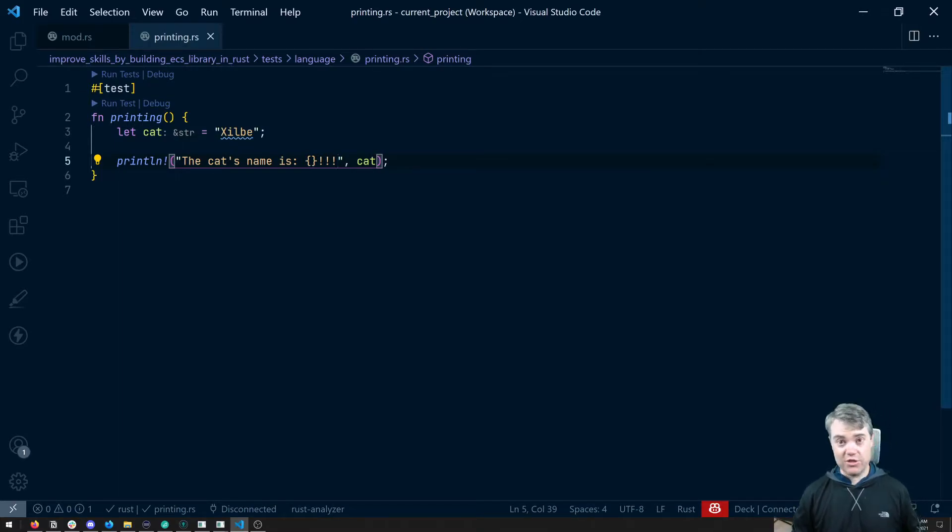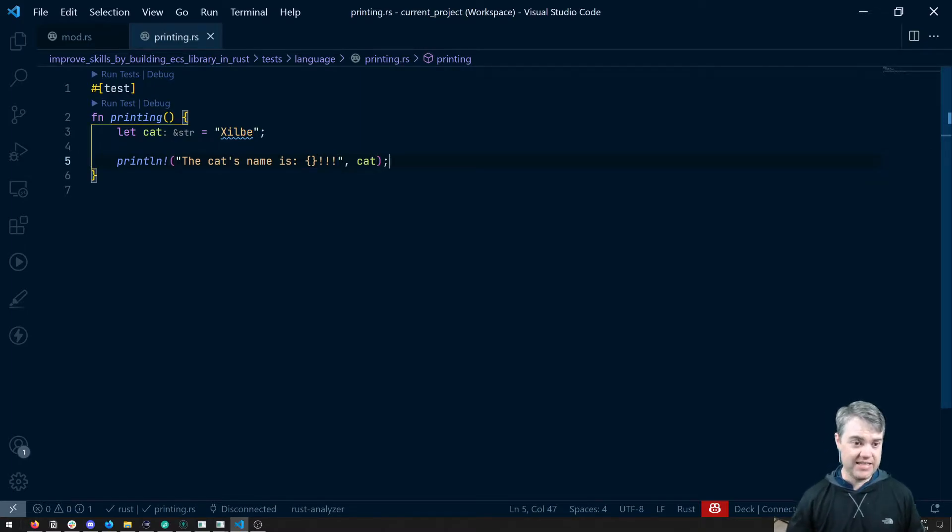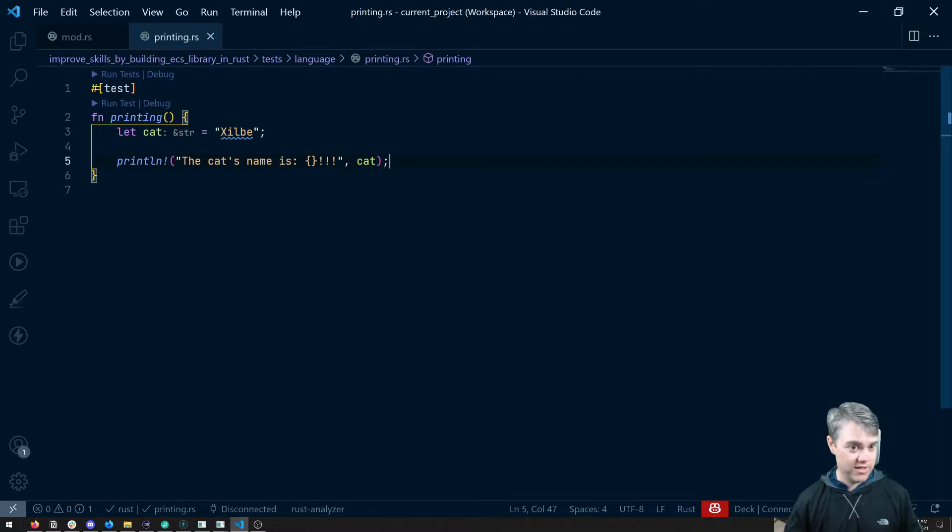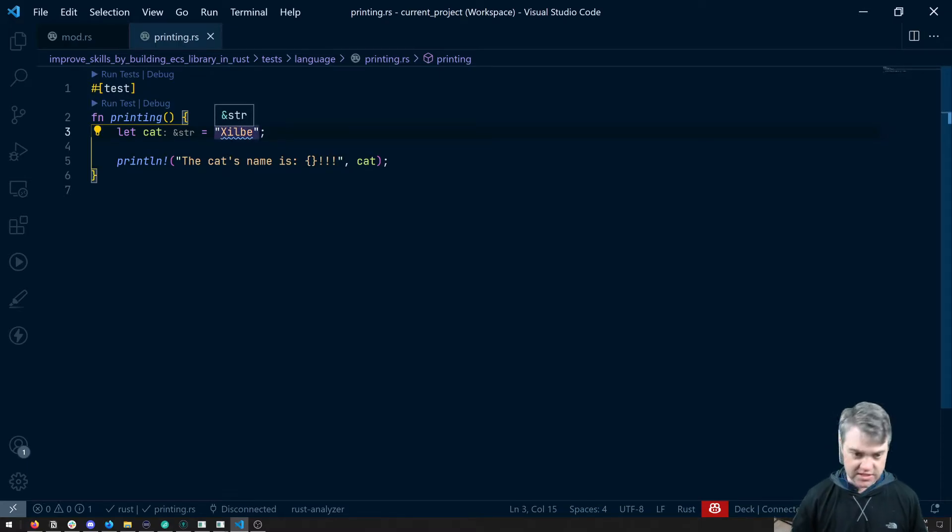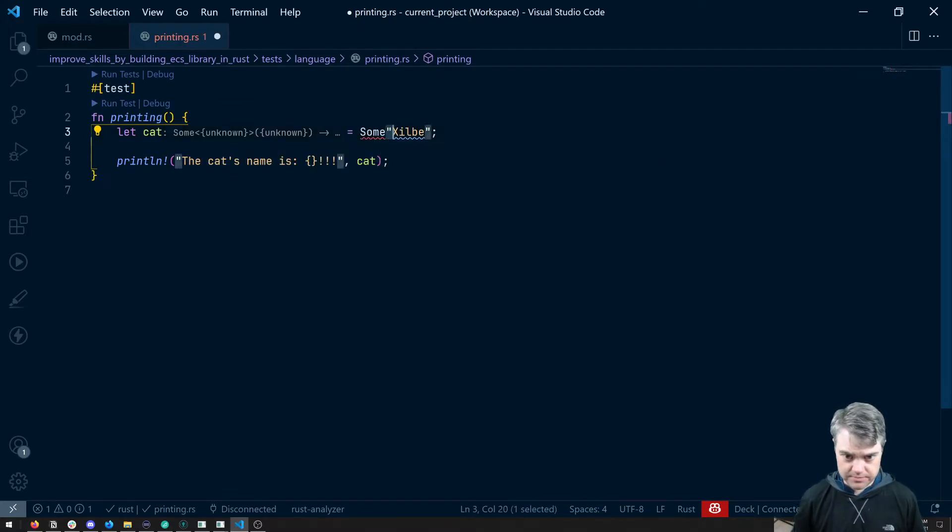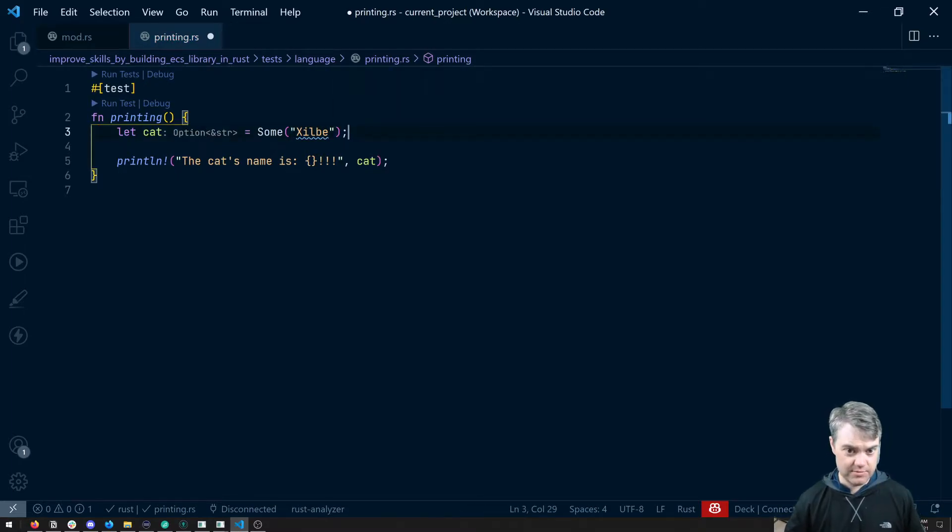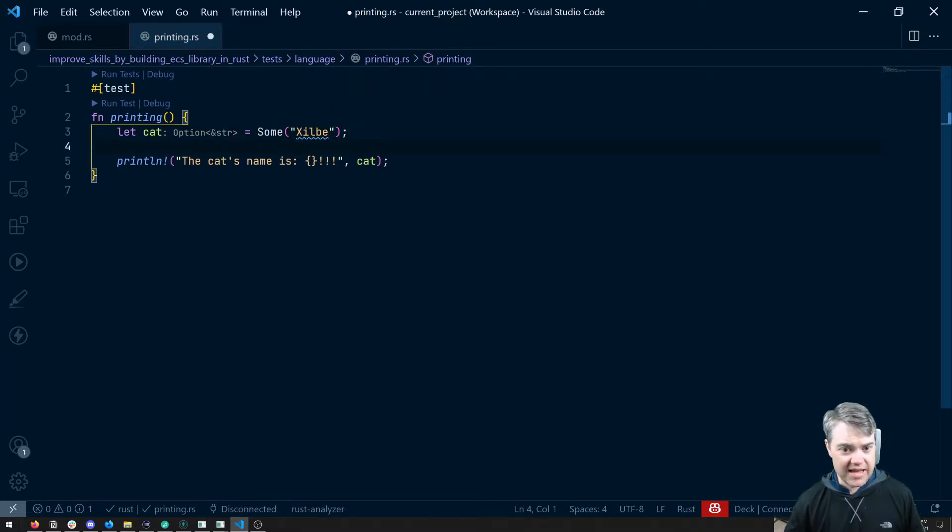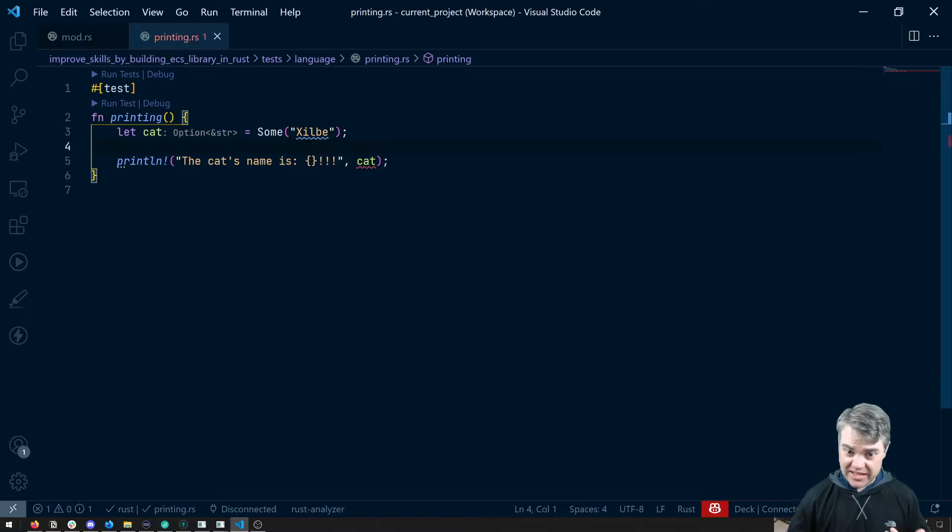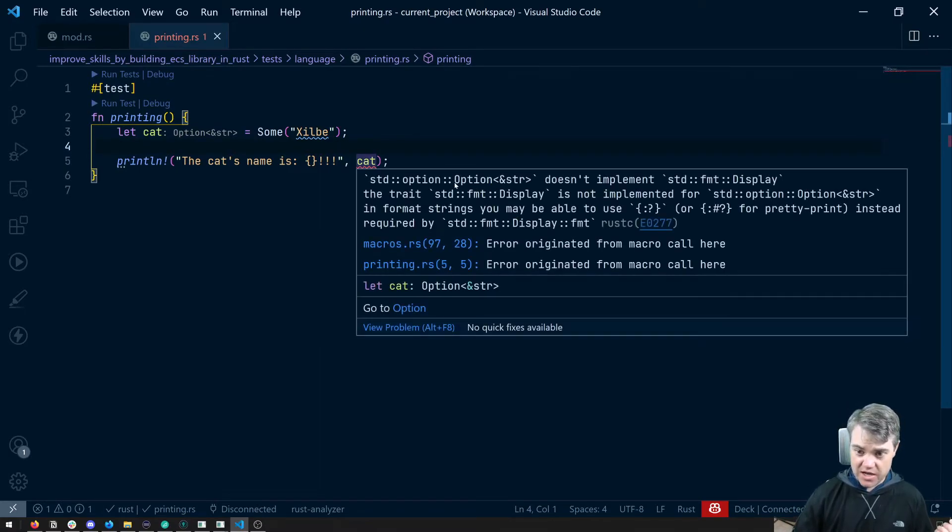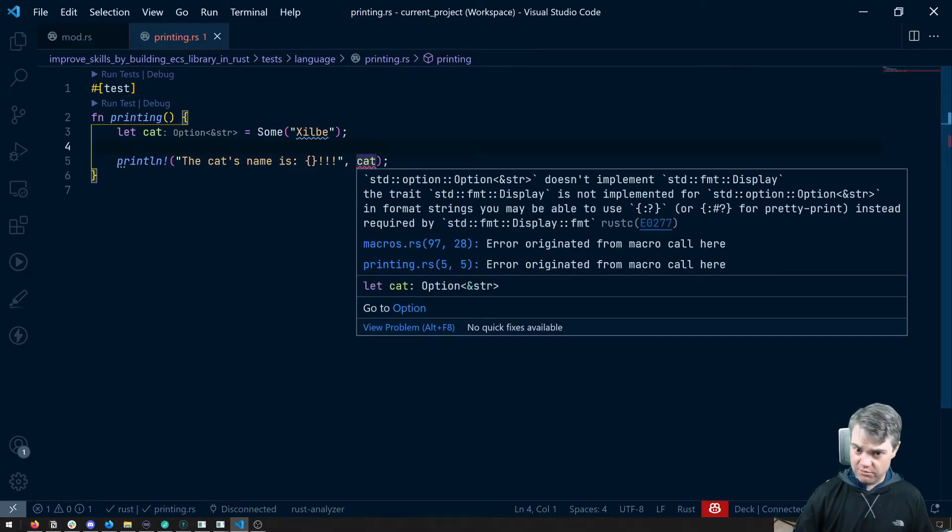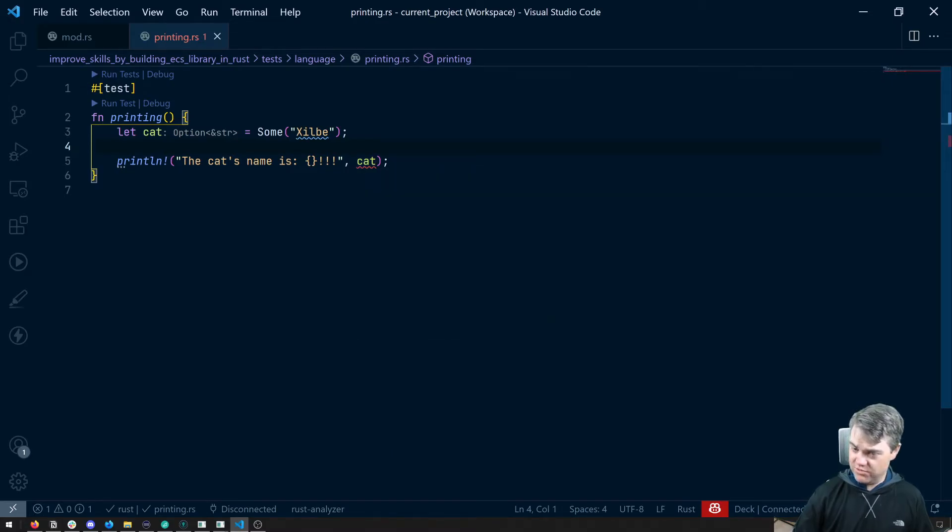It's important to note that print line goes to standard out. If we want to print to standard error, let's say that the cat is actually an option, and let's do like a sum with Zilby inside. At this point, I can't actually print this out anymore, because options don't do display.